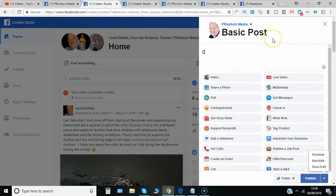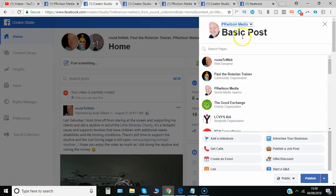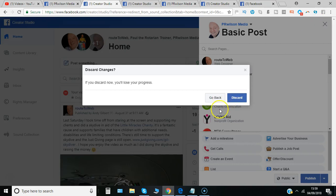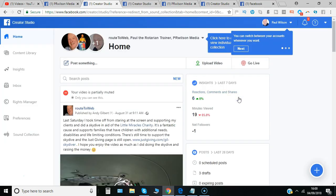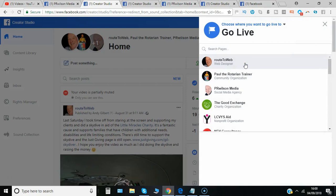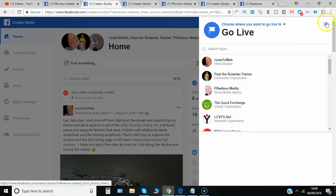So if you wanted a quick way to go and schedule a number of different posts for different pages you could do all that within this one option so you can switch between the pages you want to do it all in one place. I'll just discard that for now. If you wanted to go live you could choose which page to go live on and do that from here.